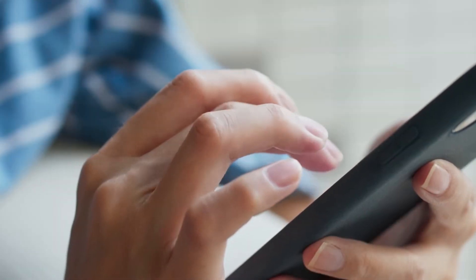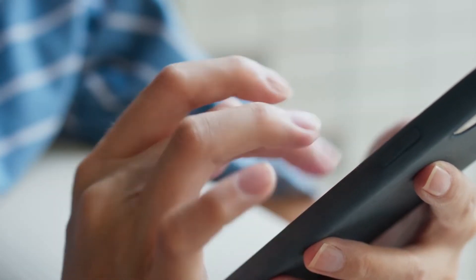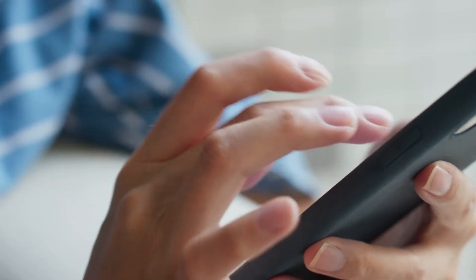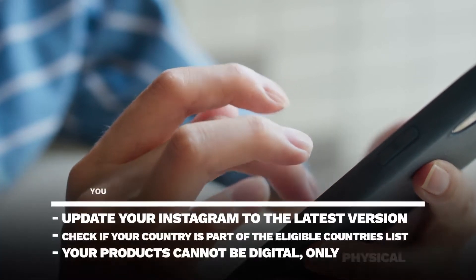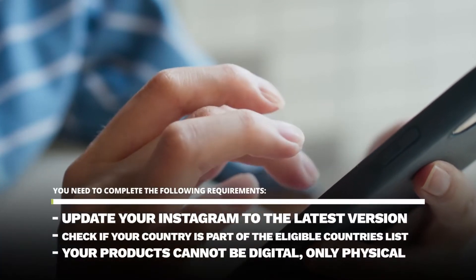Before you start taking the steps to be able to tag products on Instagram, you need to complete the following requirements.